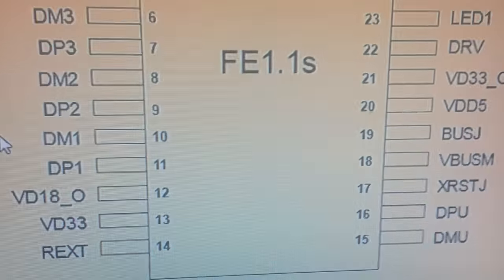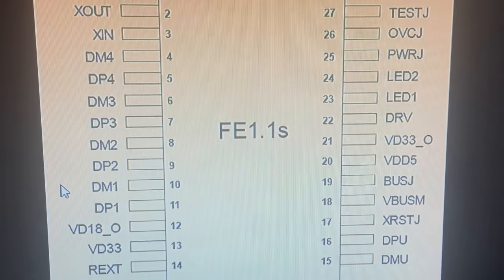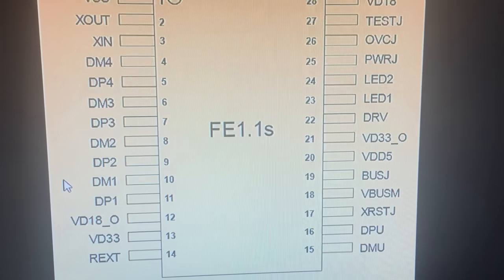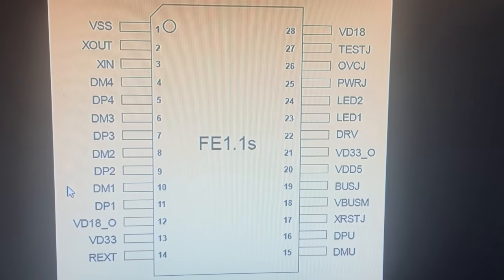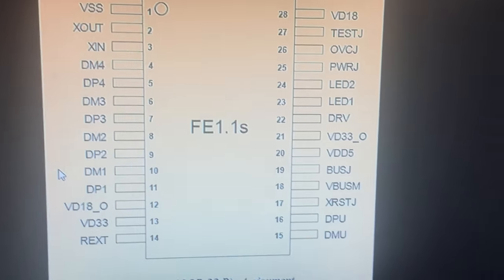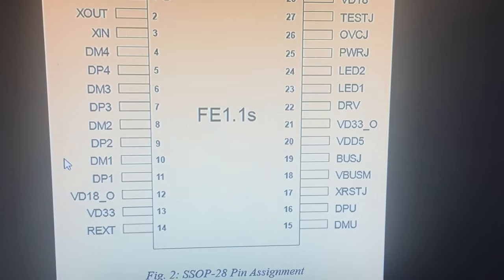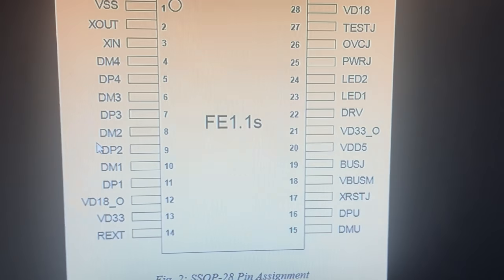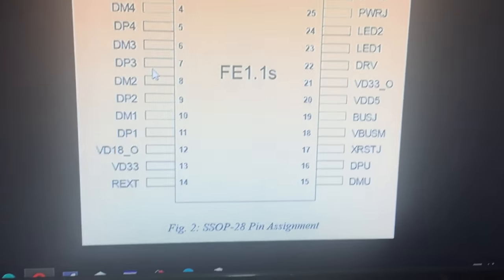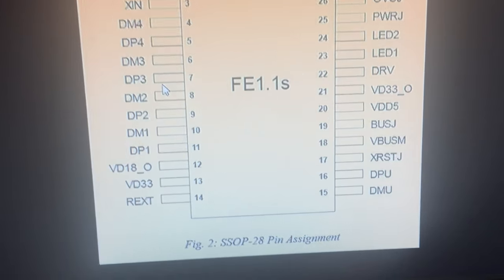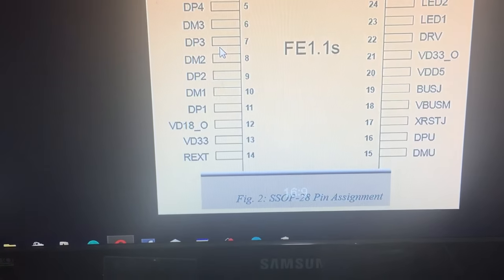Very good. So one more time, we are going to check the IC pinout. You can also use this IC as a four-port USB hub, but now I'm using only one port. I'm going to the device manager on the system.